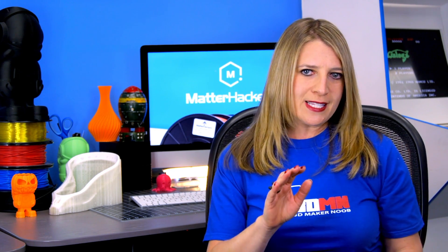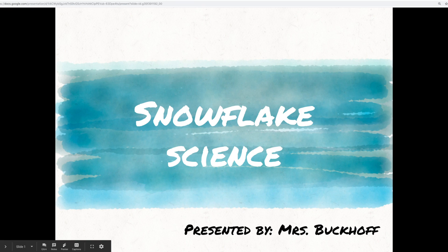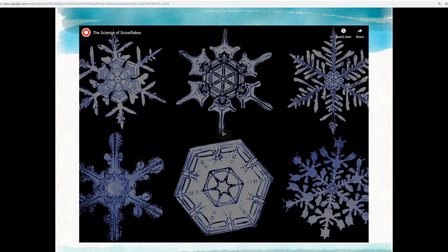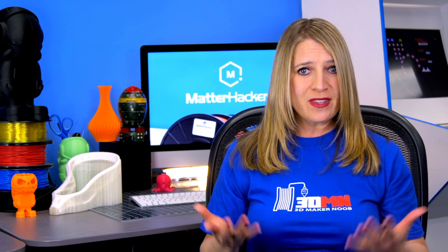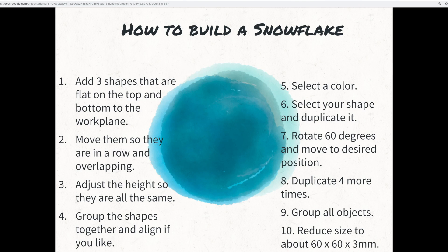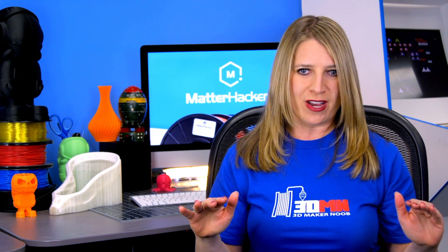So Rebecca designed a lesson that could be used for 2nd through 5th graders to talk about the science of snowflakes and how they're built on a molecular level. Then she gets into the math of six-sided geometry and rotational symmetry, which means when you turn them around, they look the same. The students then go into Tinkercad and design their own snowflake using the concepts they just learned and 3D print them. These kinds of low-floor, high-ceiling lessons can be modified for standards, vocabulary, and abilities of every grade level.